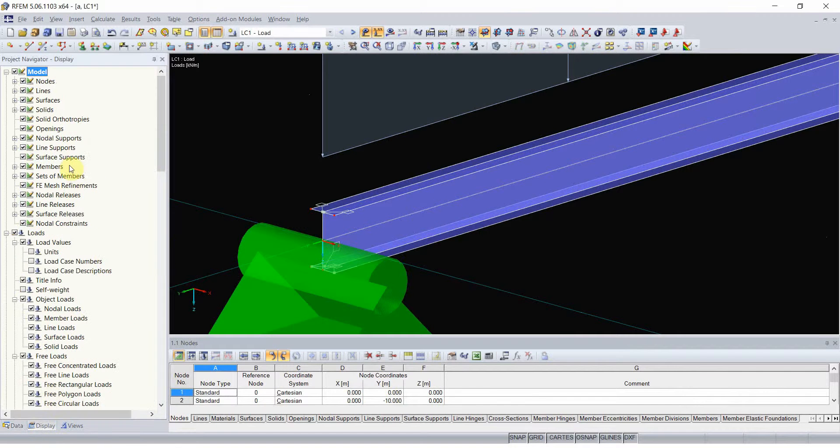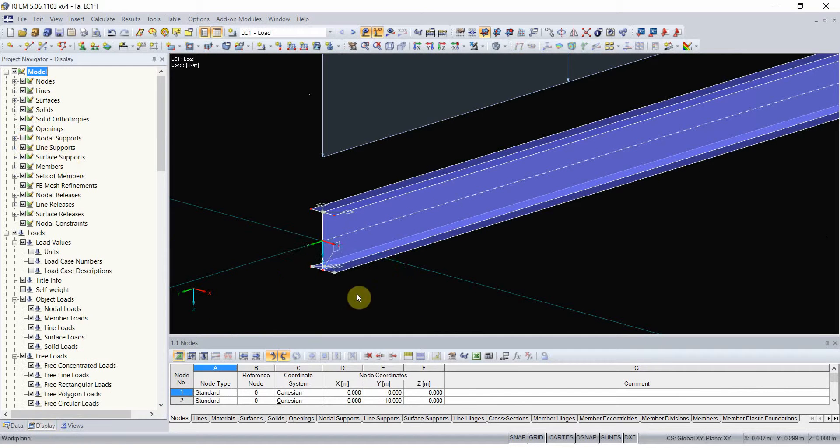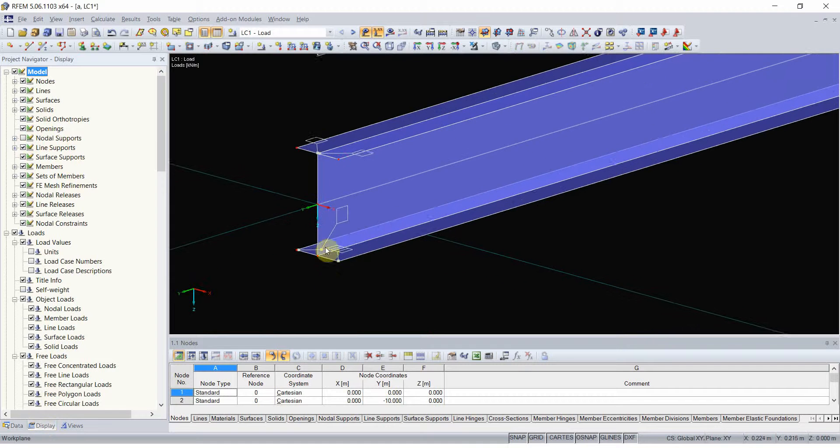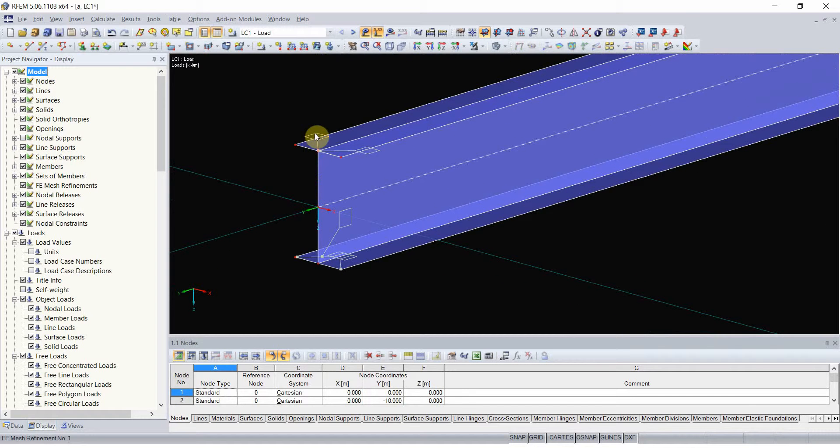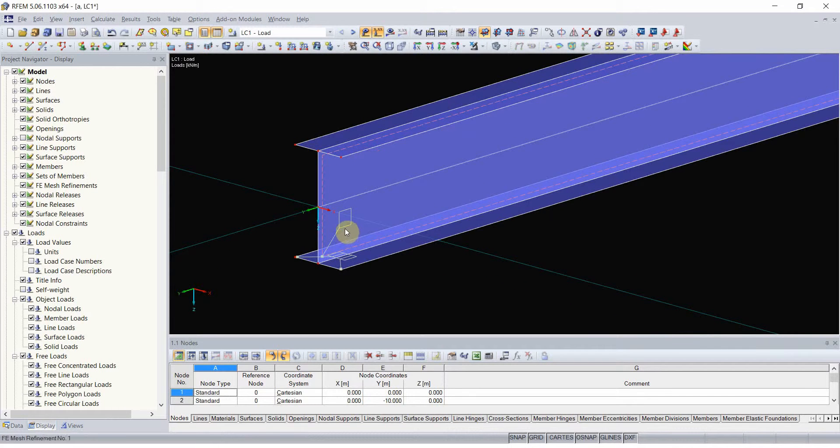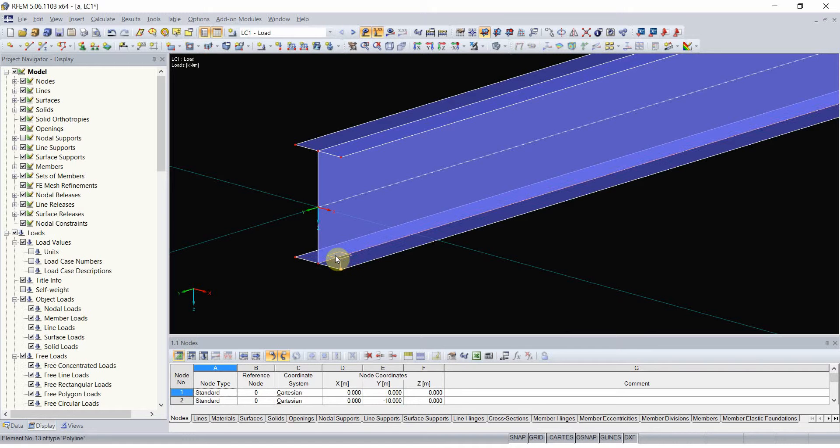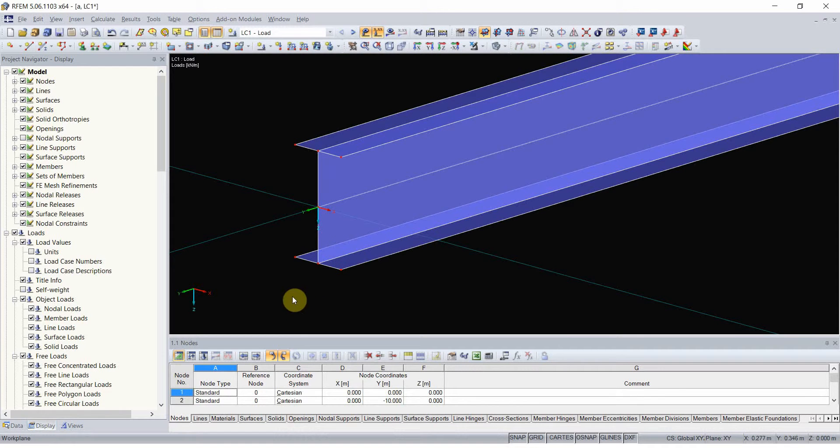When I hide the nodal support for a second, you will see markers here. Those show that mesh refinement was used.